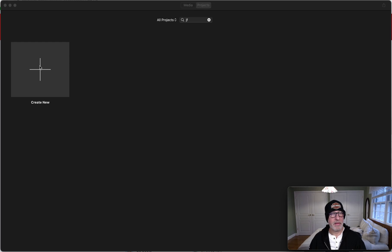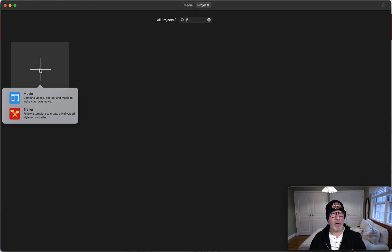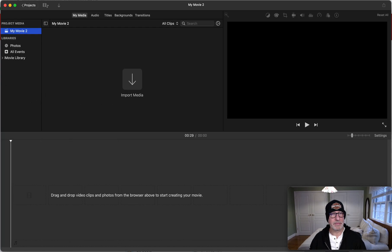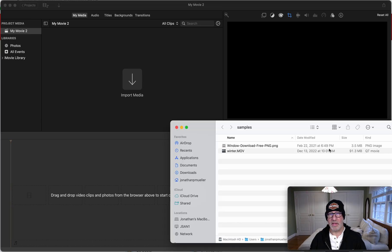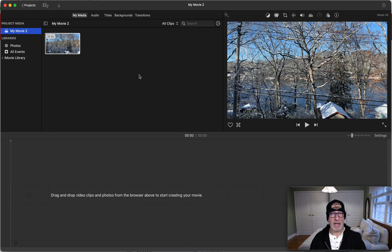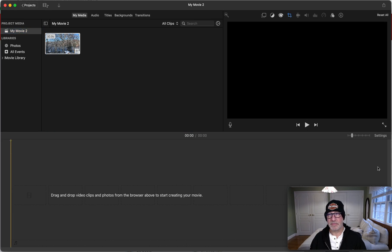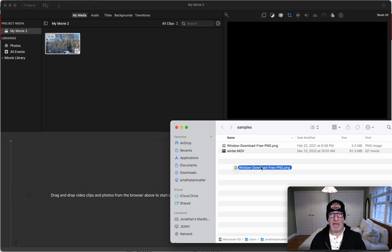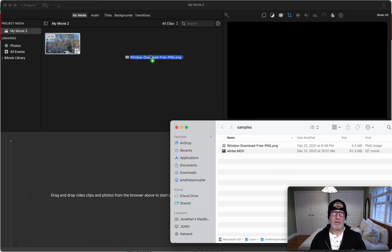Once you do that, you're going to go into iMovie here and we're going to create a new project. I'm going to choose movie and we're going to bring into this our video—we could just drag it in. The other thing I'm going to have in here is a PNG file which is of a window frame.